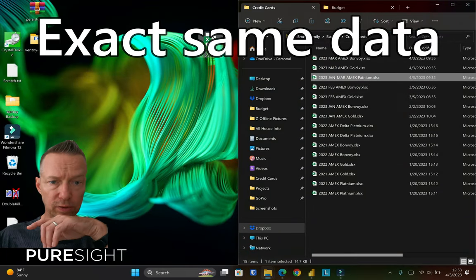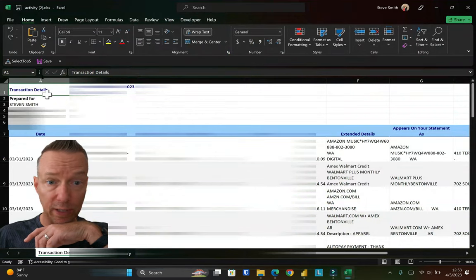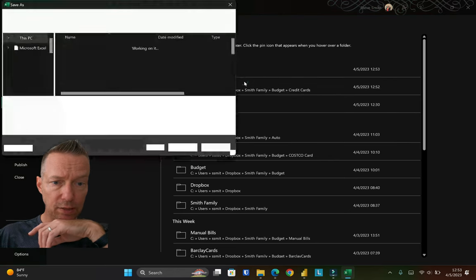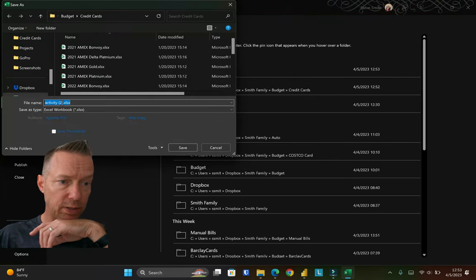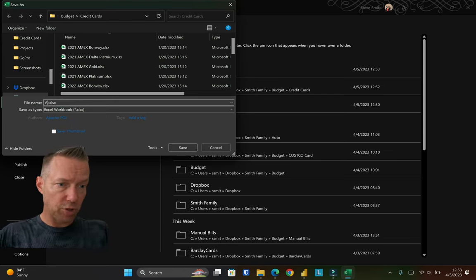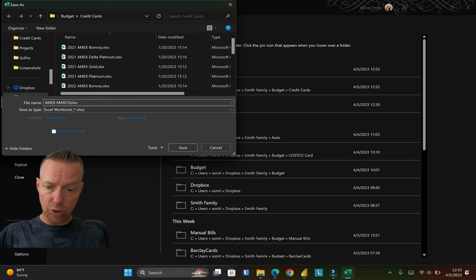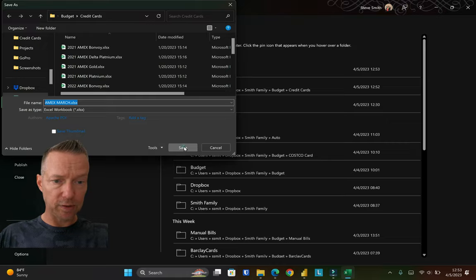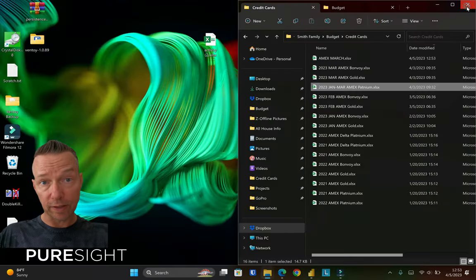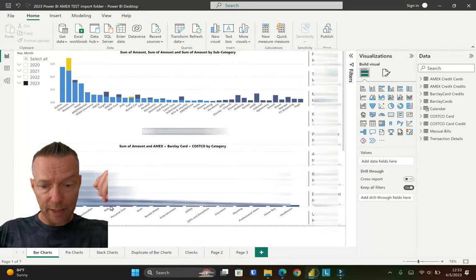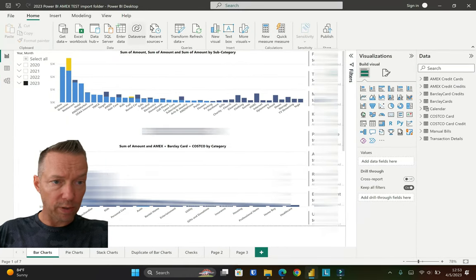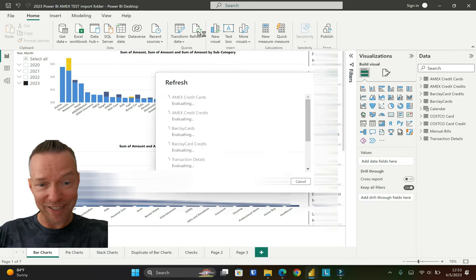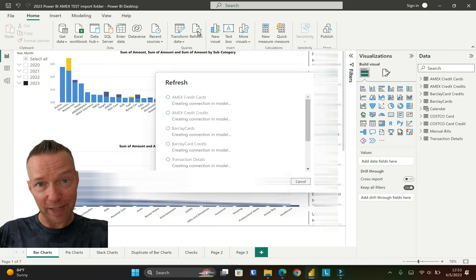Where it goes off the rails is if I open the Activity file and I go and do a Save As. Let's just put it right into the credit card folder as mentioned, and I'm going to rename it as Amex March. It's in Excel, hit save. Got it saved down there. I'm going to close that out, I'm going to go back into Power BI, and I'm going to hit refresh with that file using Save As.